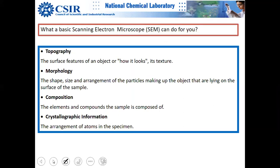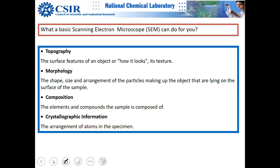In SEM you can look at topography, as well as the size, shape, and arrangement of particles. Composition can also be analyzed using an EDS detector, the same as in TEM. Crystallographic arrangement is not usually done in the same way as in TEM.